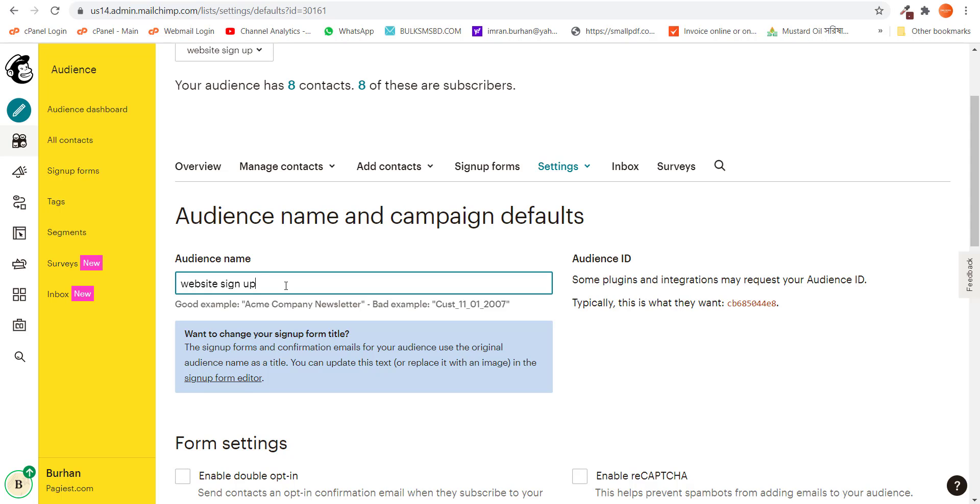Currently it is website signup and let me rename it to website newsletter signups.